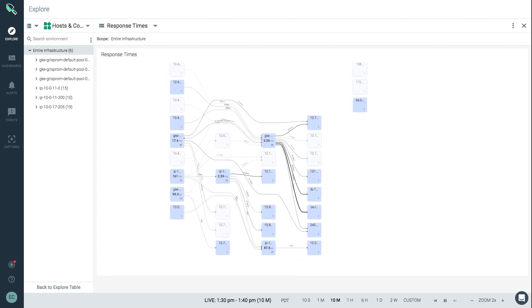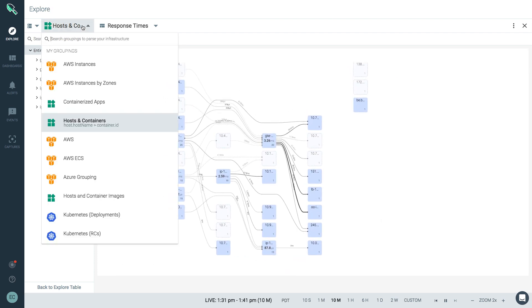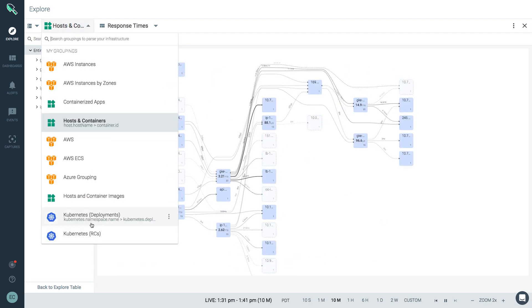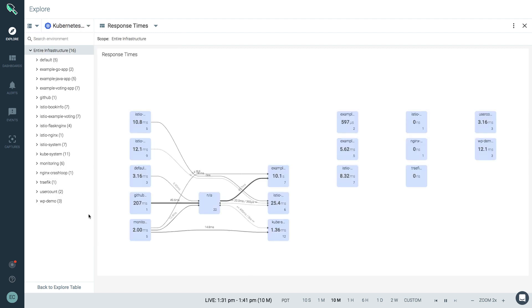For orchestrated environments, you can switch to a relevant grouping and now view the topology from a Kubernetes view, for instance.